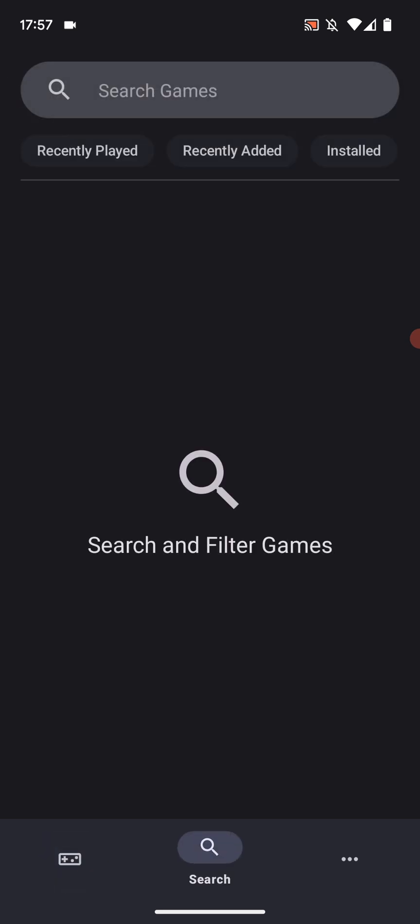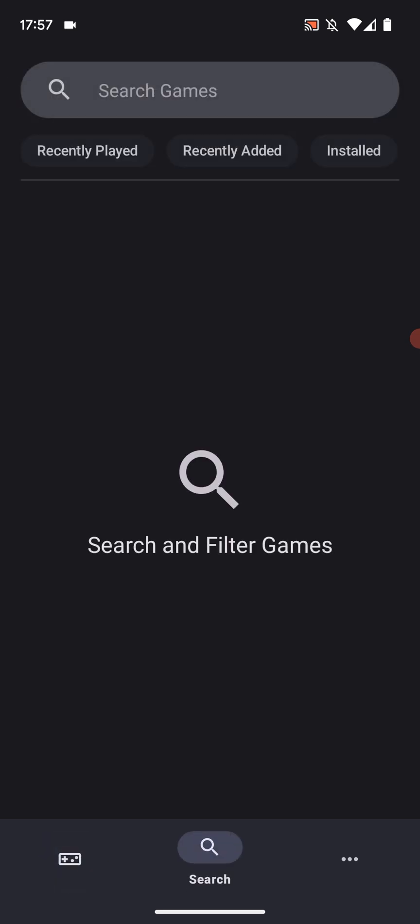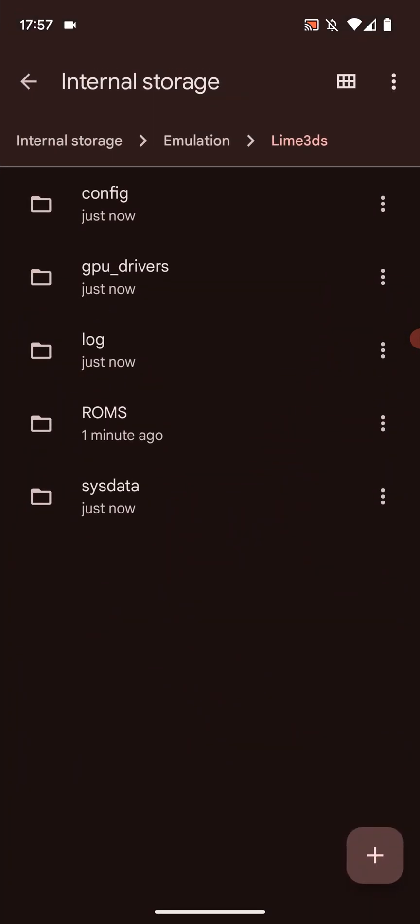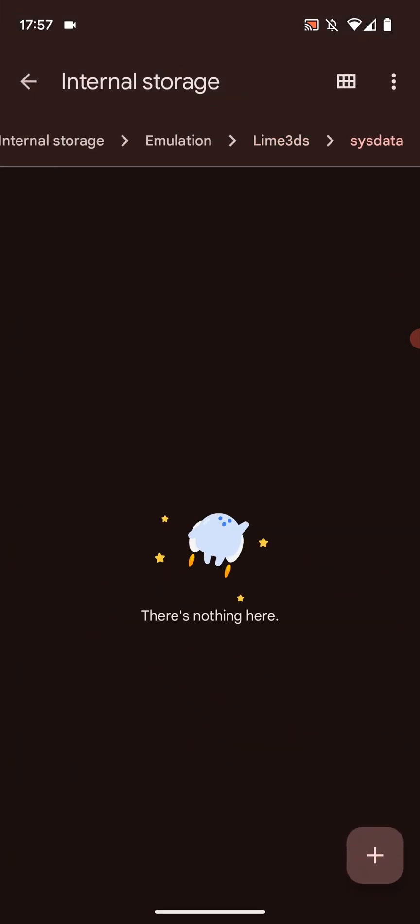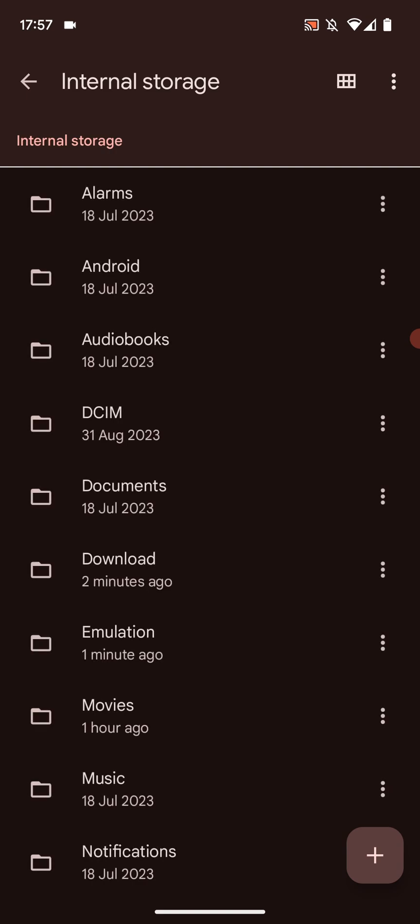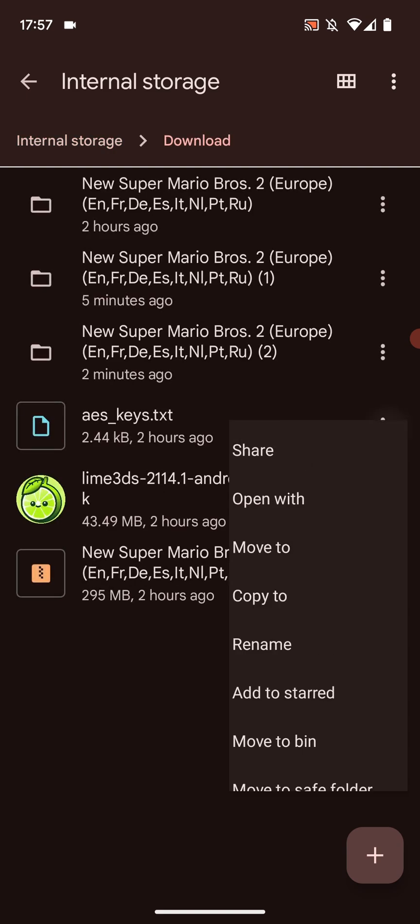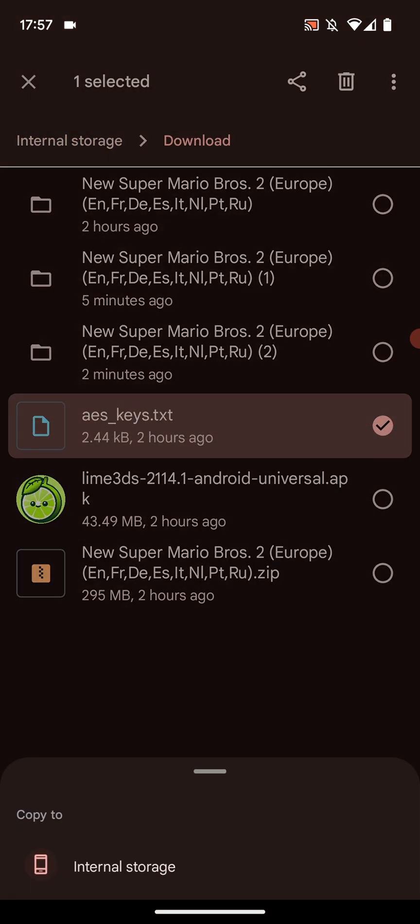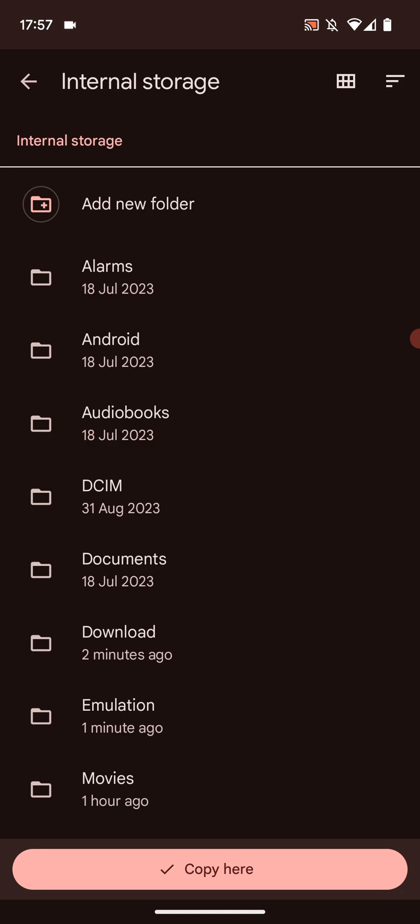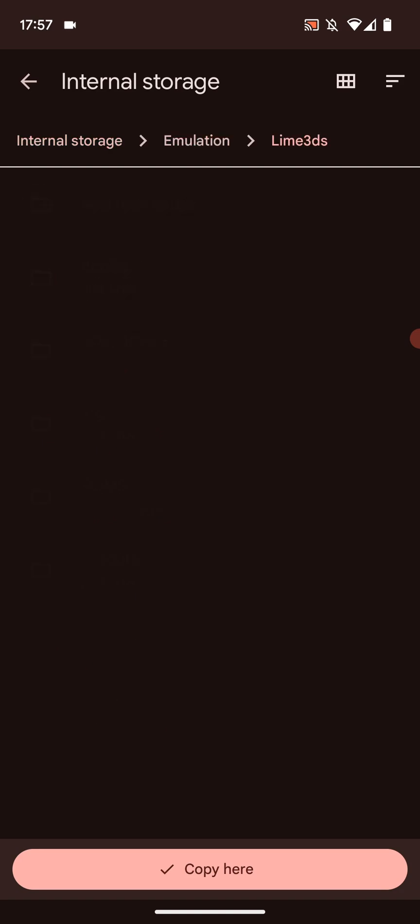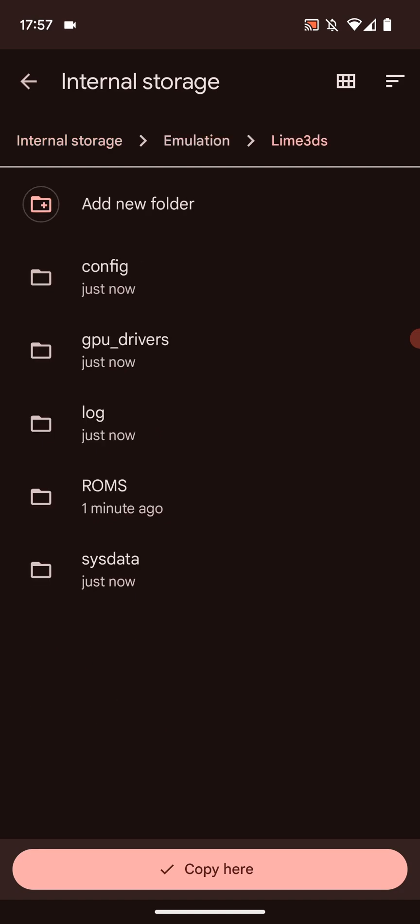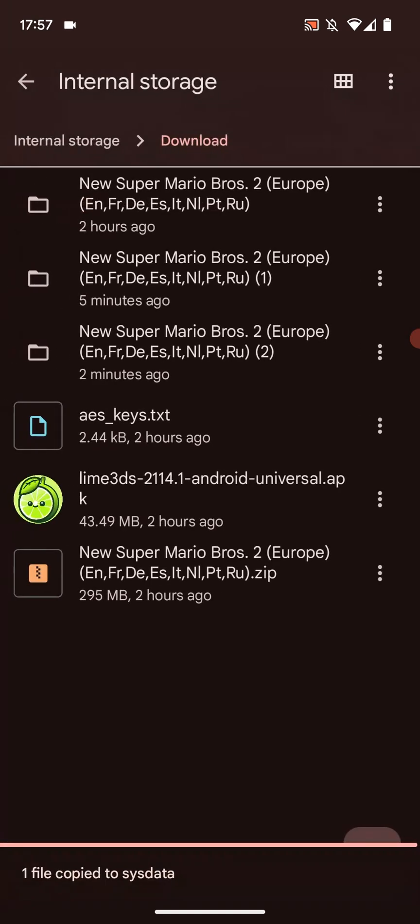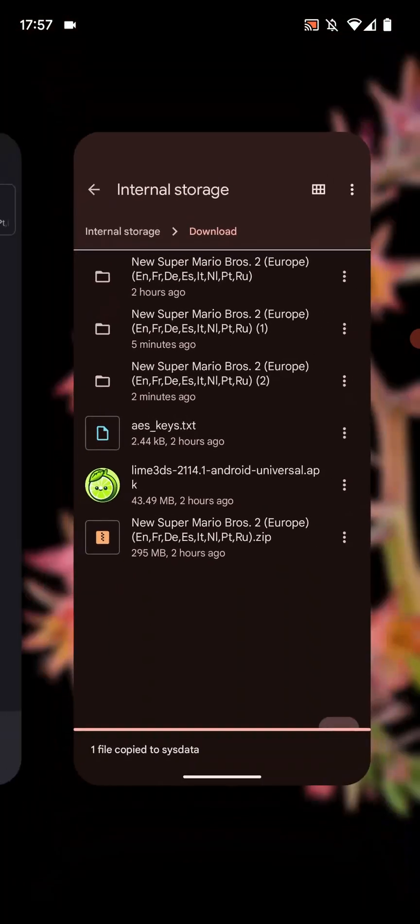The game now appears and you could also search as well if you have loads of games. It's easy to deal with. Now let's install the AES keys. Go back. Go to your file manager. And in here there'll be a folder called sysdata. This is where you need to put those keys. So if I go to internal storage, download, copy the keys. Copy it to internal storage, emulation, Lime 3DS, sysdata, copy here. And that's it. That's the keys now installed as well.